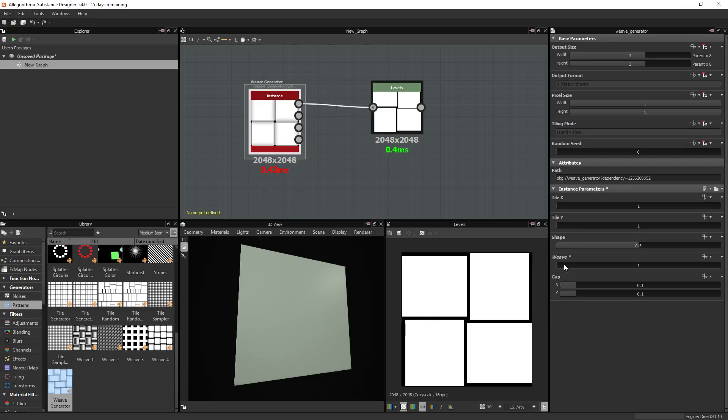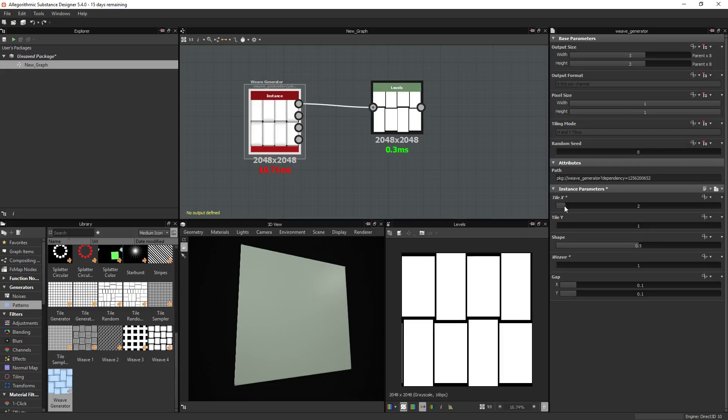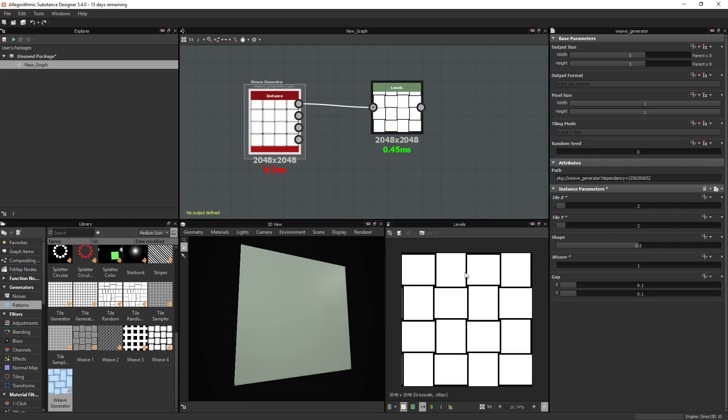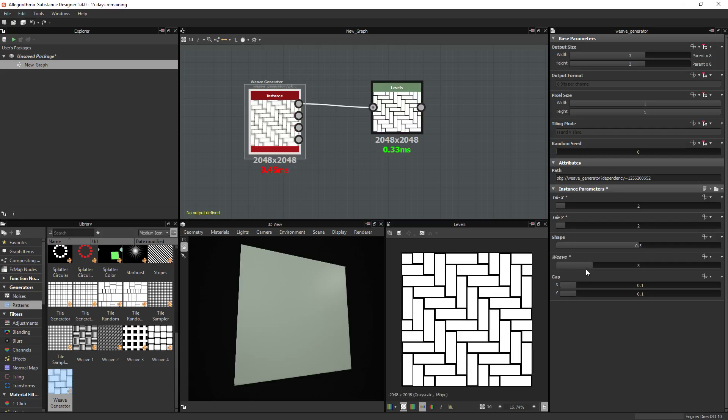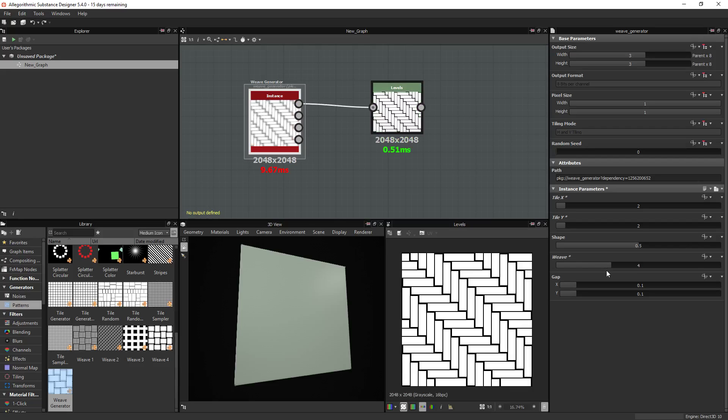Going down to one weave is obviously going to break the pattern. It's just going to be squares and that's not what we want. But if you do anything higher than that, it does work.